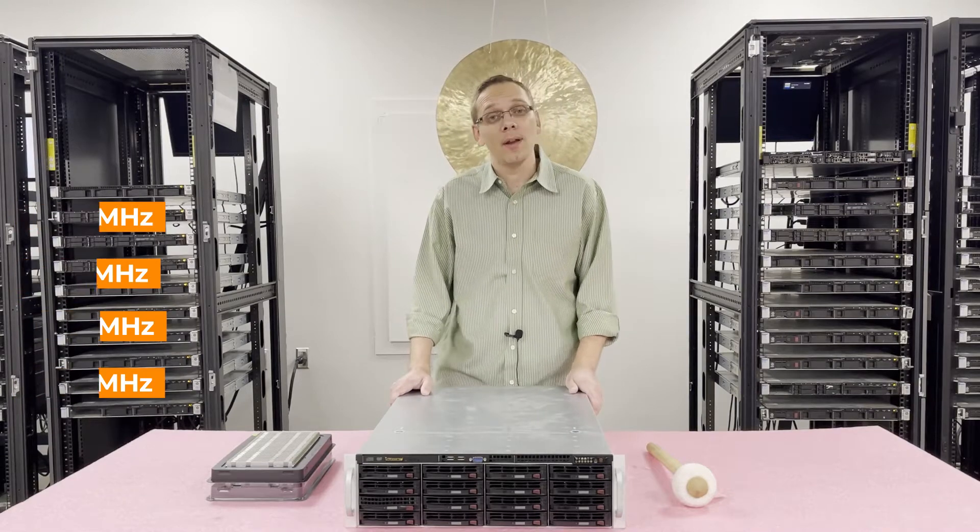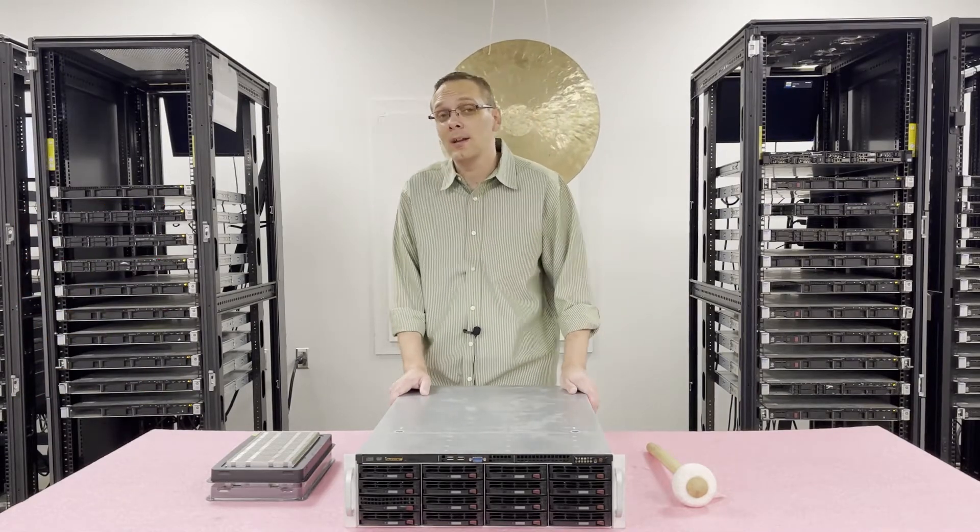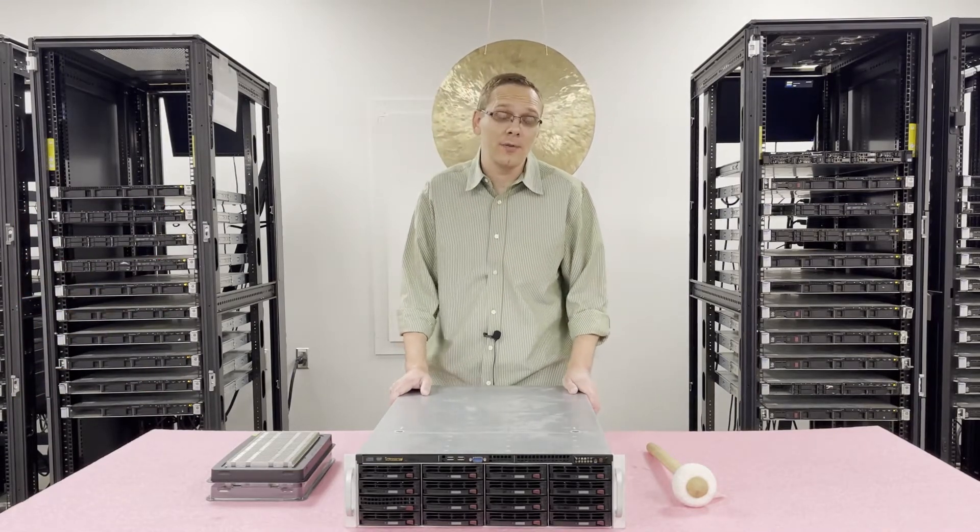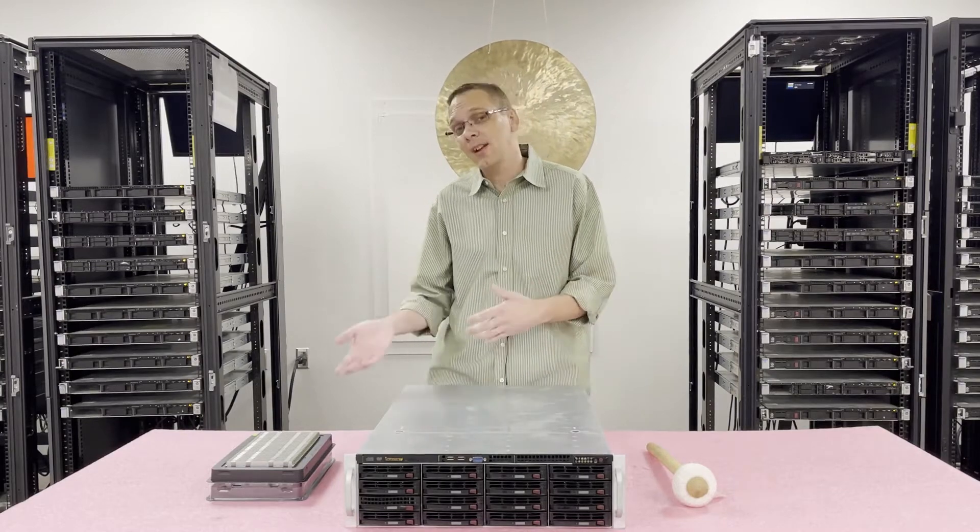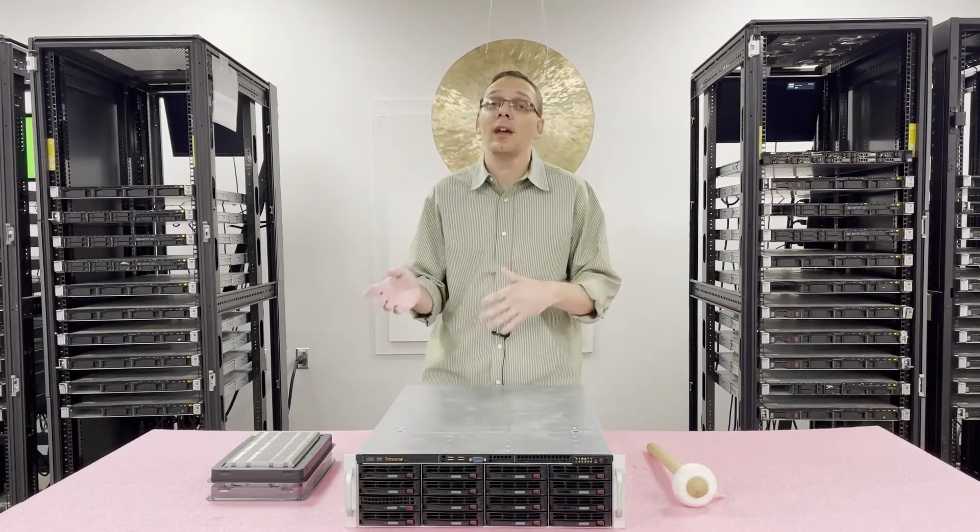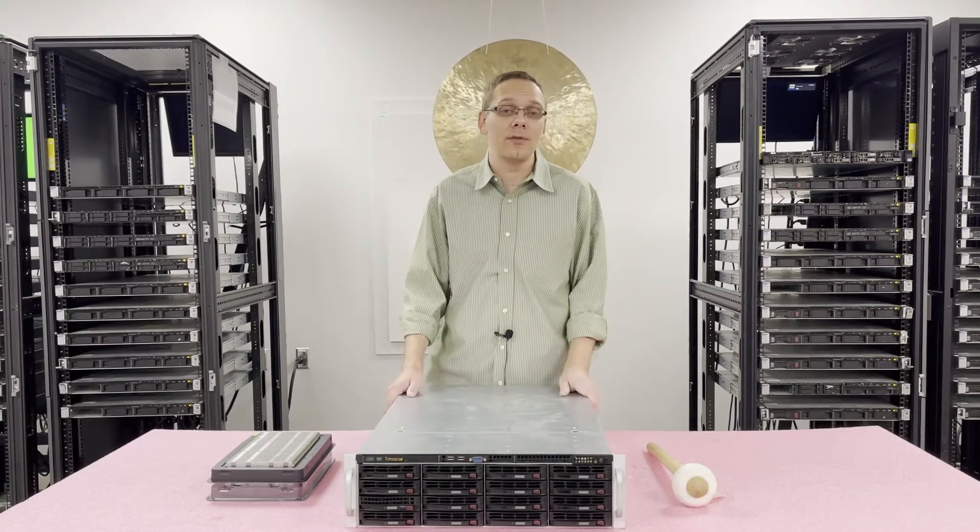So I always tell people that in advance. If you're buying memory and it costs extra for the 1866, there's no point in doing it. If you have 1866 laying around, yes you can put it in and it will work. It'll just clock down.